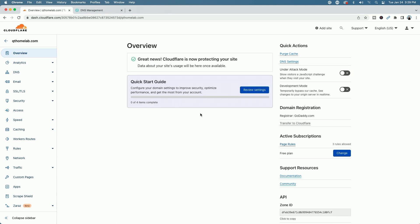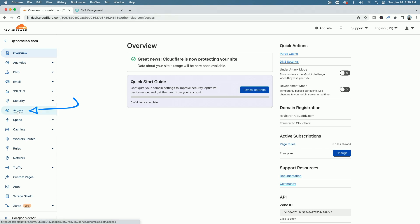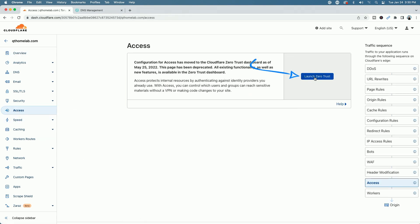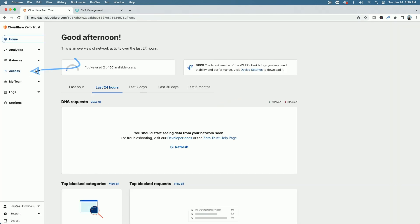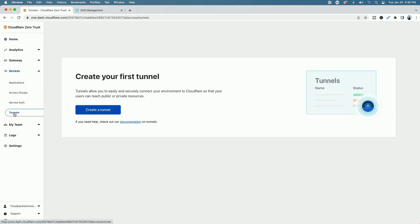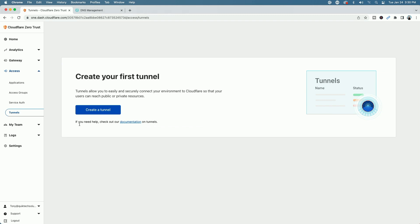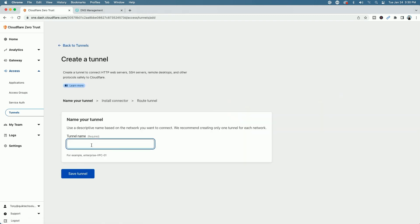The next step is to create the actual tunnel. Come over to Access on the left side and click Launch Zero Trust. Then come back to the left pane, click the dropdown for Access, and select Tunnels. Here we're going to create our first tunnel by clicking the blue Create a Tunnel link. Let's give the tunnel a name — I'm going to call it 'home' because I want to remote into my home. You can name it whatever you see fit. Click Save Tunnel.